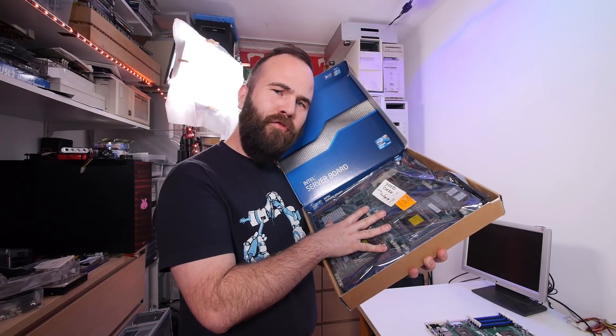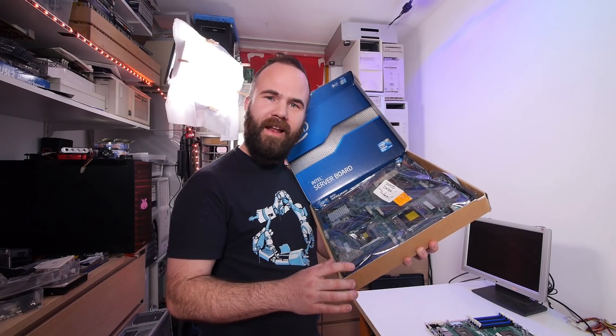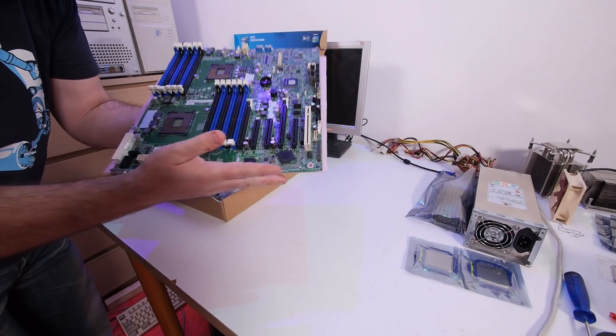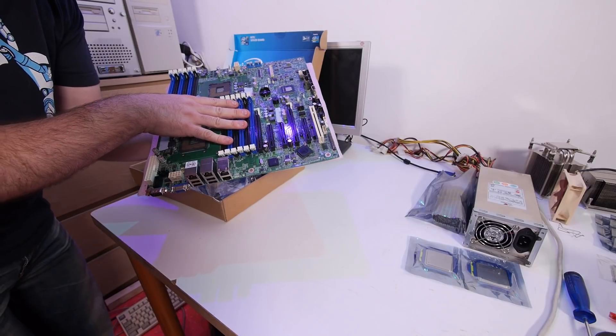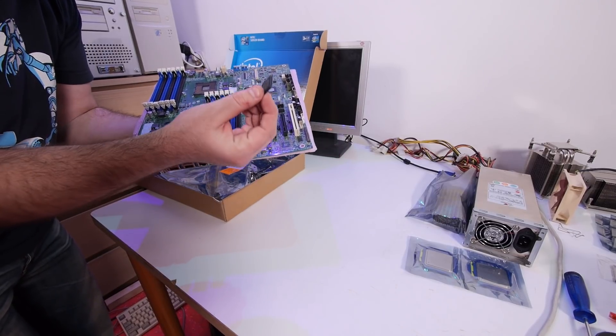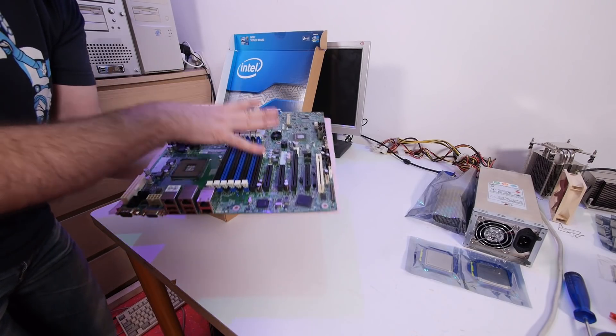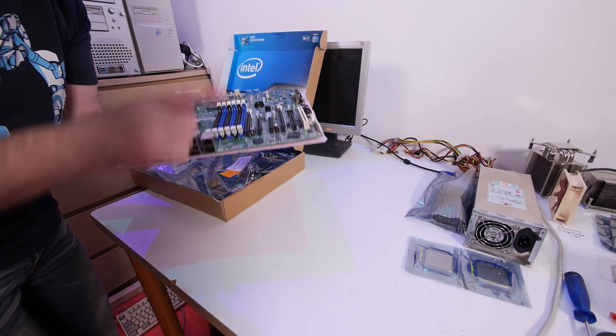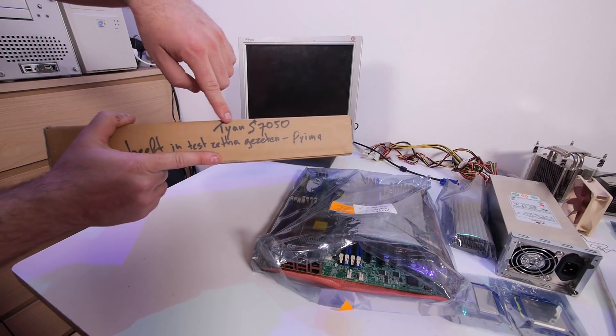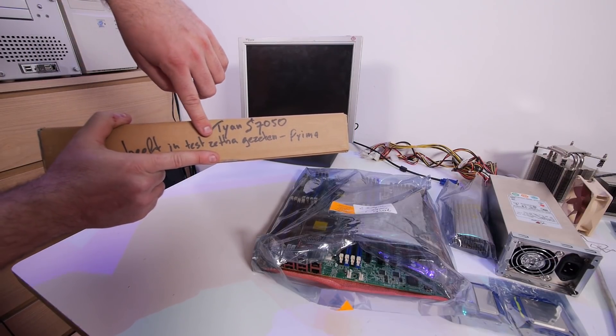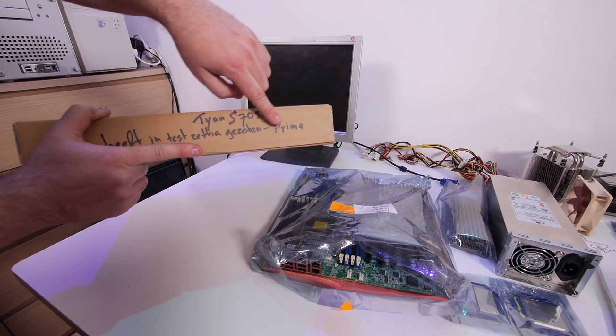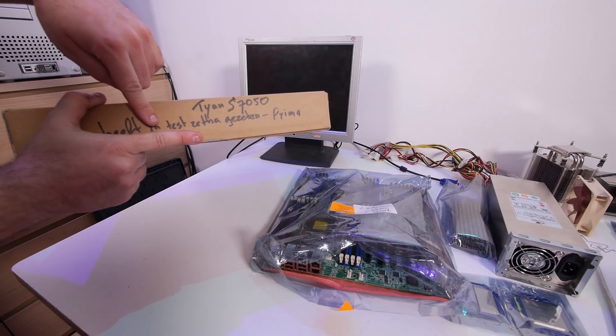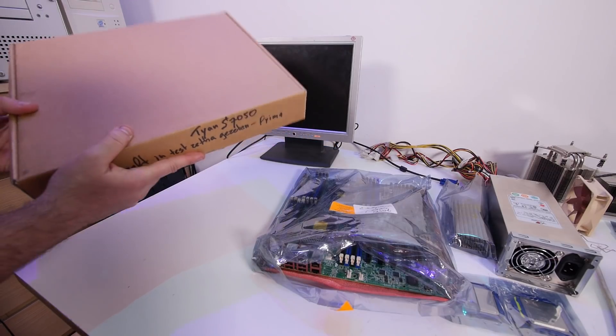As you've seen in a previous video, the Intel S2600 GP4 is dead because this chip broke off. So this board will replace that board in the build, and this board is even better. Here on the box, Tyan S7050, it has been in test. And here under my finger there's a password for the management interface. I have some really good hopes that this motherboard will work.